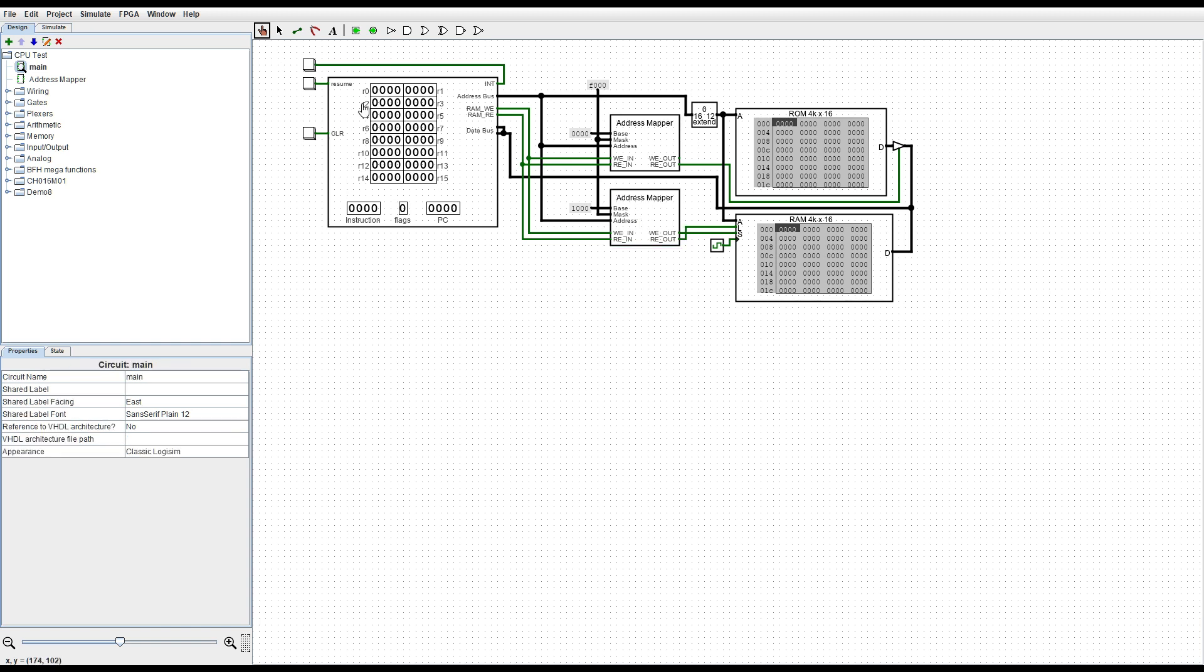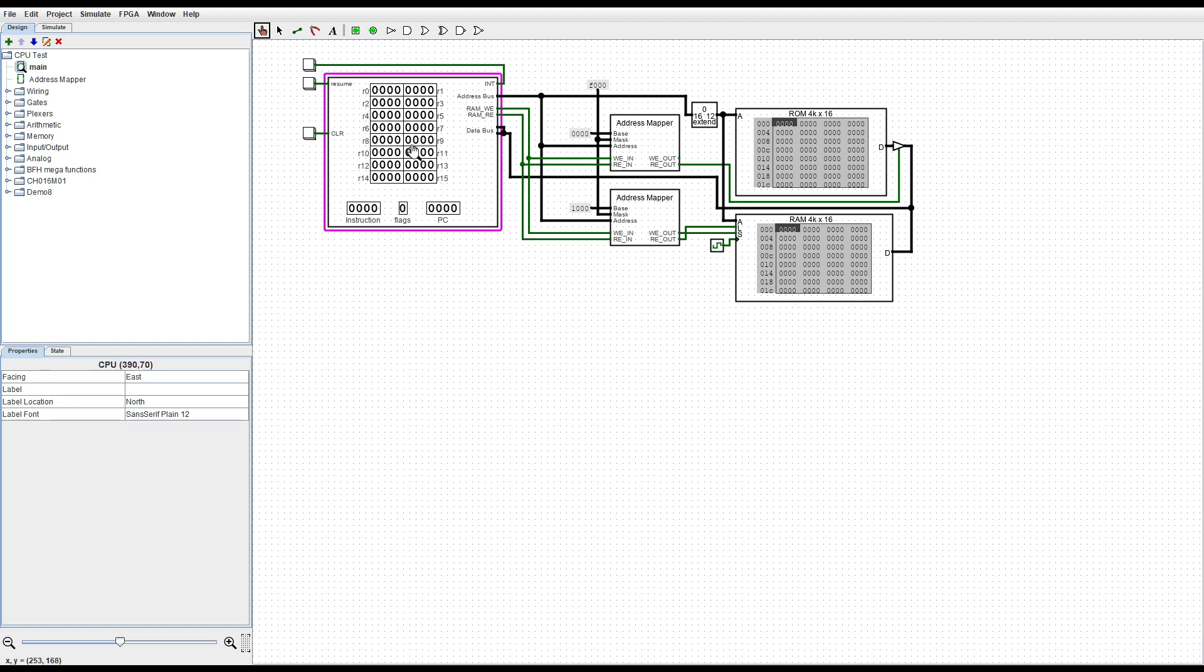Now for the CPU you might notice that there are now 16 registers. We also have a couple of other registers displaying here just so that I know the state of the processor.